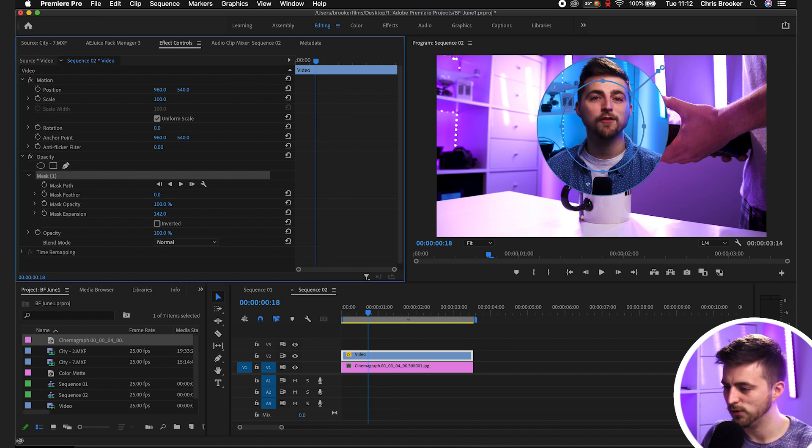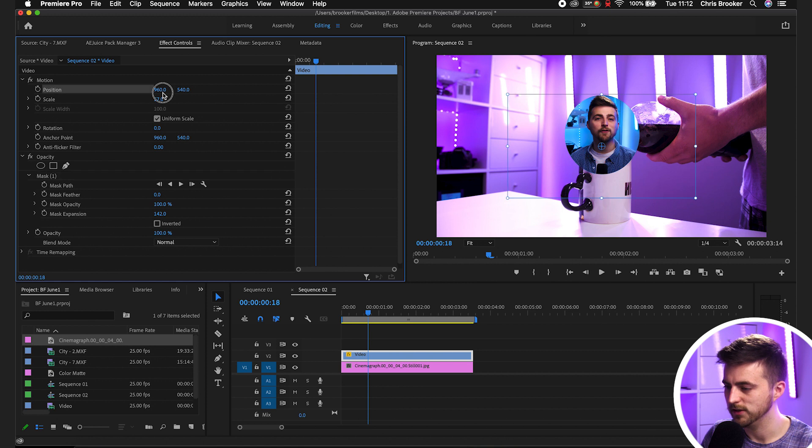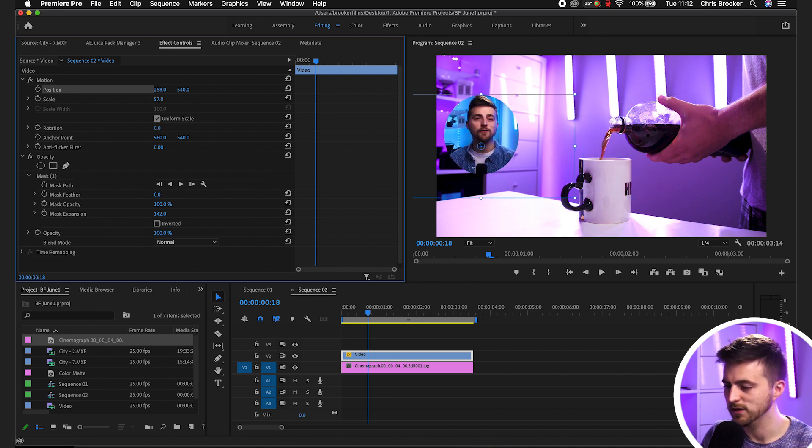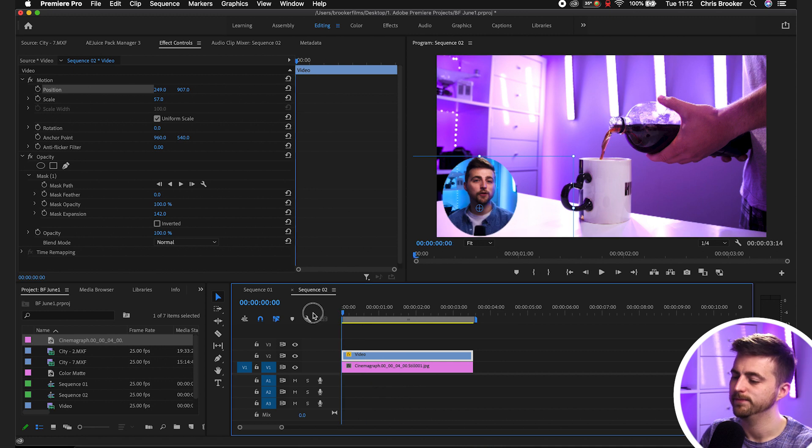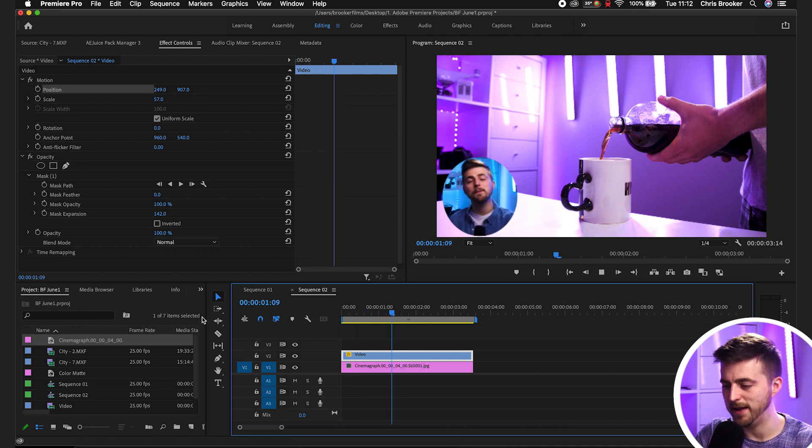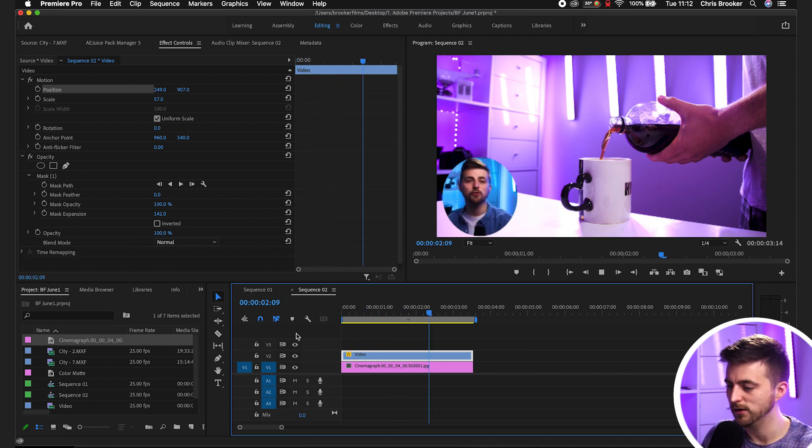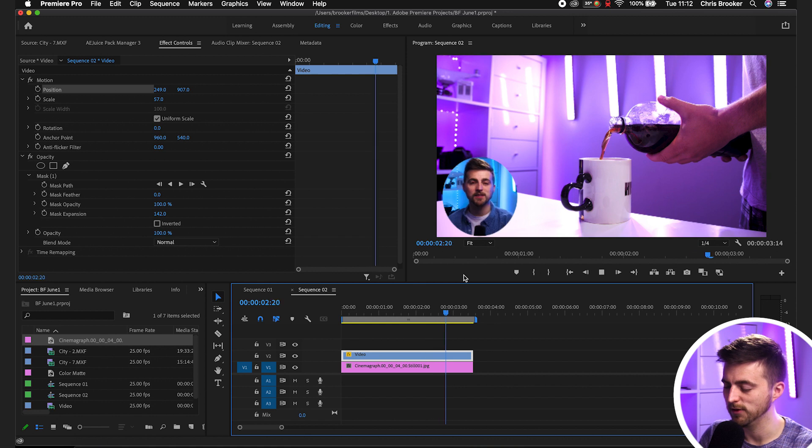Then you can just scale that down and move that into the corner of your video like this. And there you go, you've got the perfect picture in picture effect. That's me talking about this specific frame.